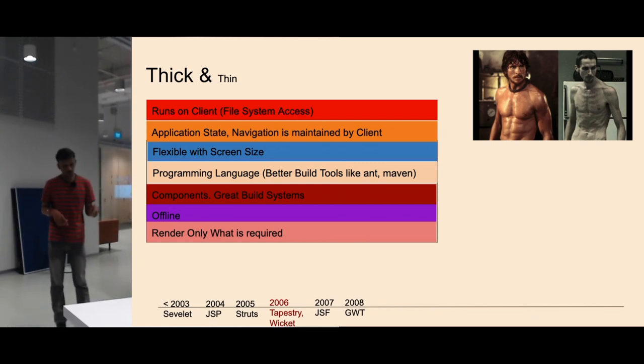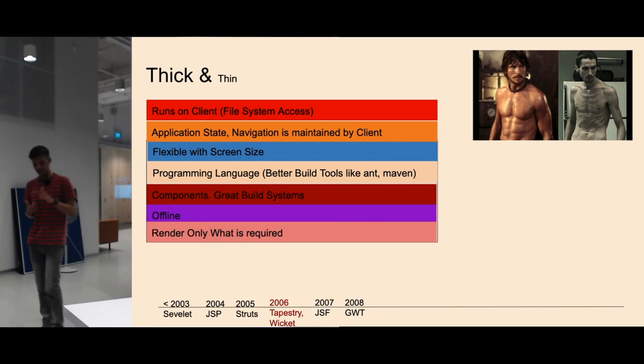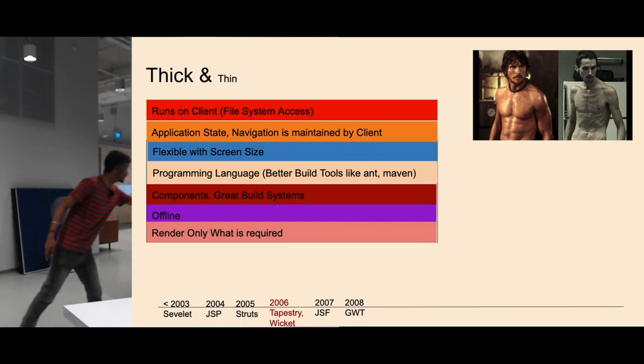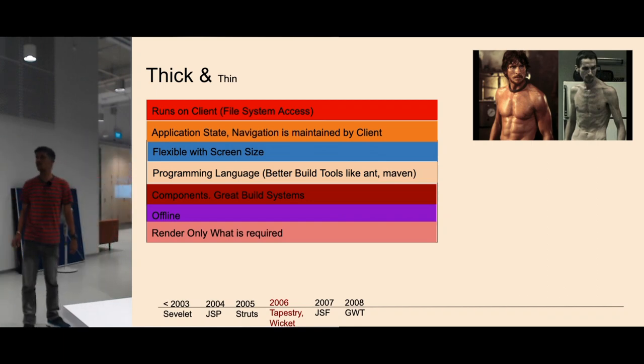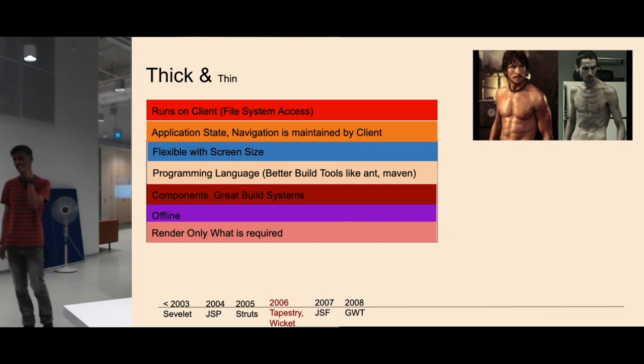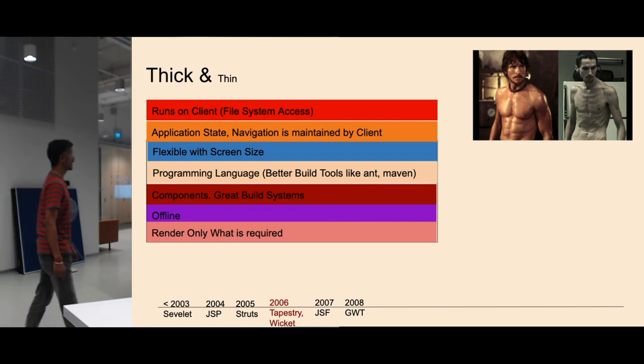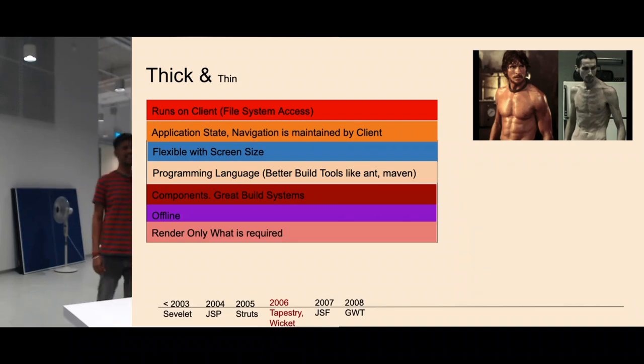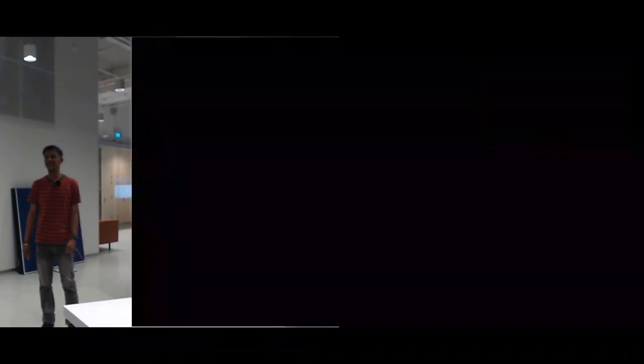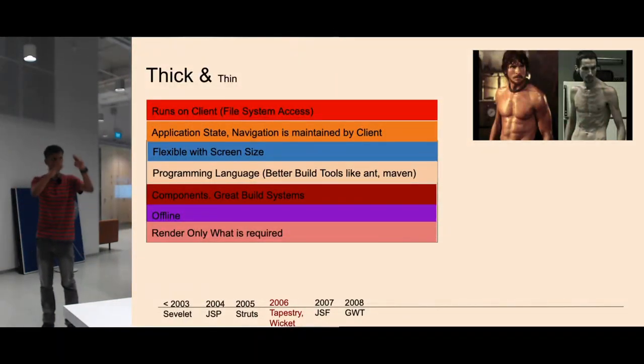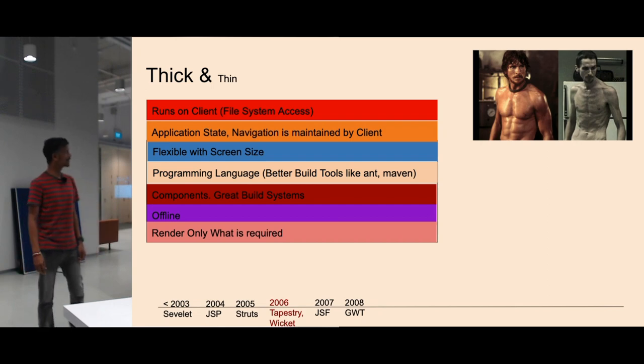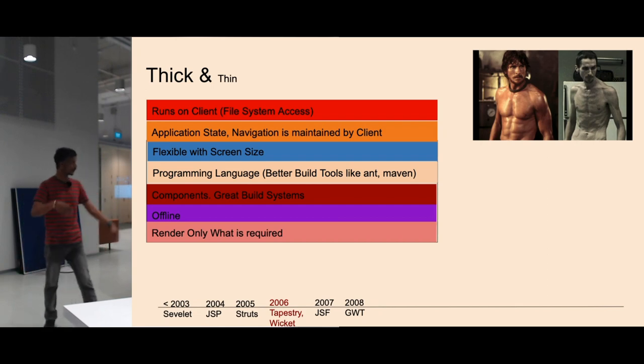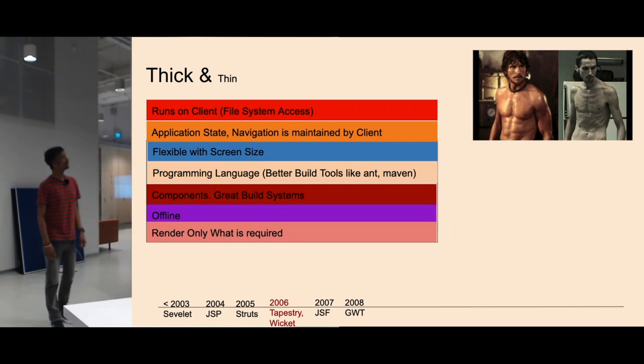We usually do thick clients with programming languages like Java, VC++. But in web, they don't have anything like a programming language. They use JavaScript, which at that point was a scripting language, never considered a programming language. We used to develop components - a component can be a flight, a room, anything you can visualize.